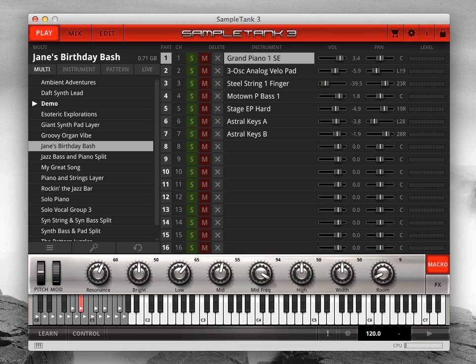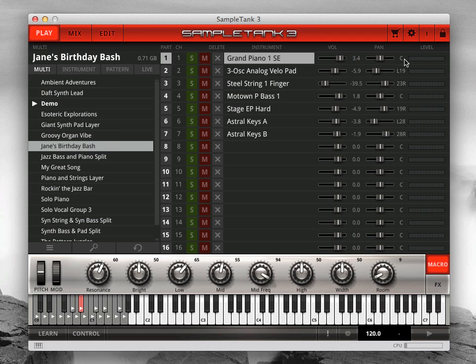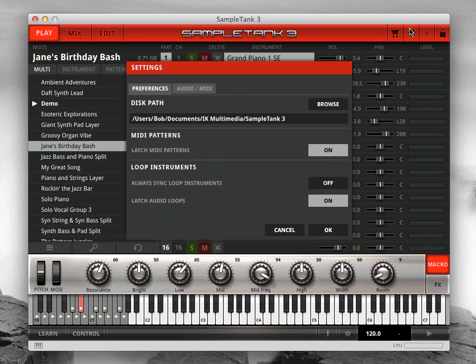Here's how it works. First, make sure you have enough disk space on the drive with your SampleTank 3 sound content for the legacy sounds you want to import. Click the settings icon if you need help locating your SampleTank 3 content folder.